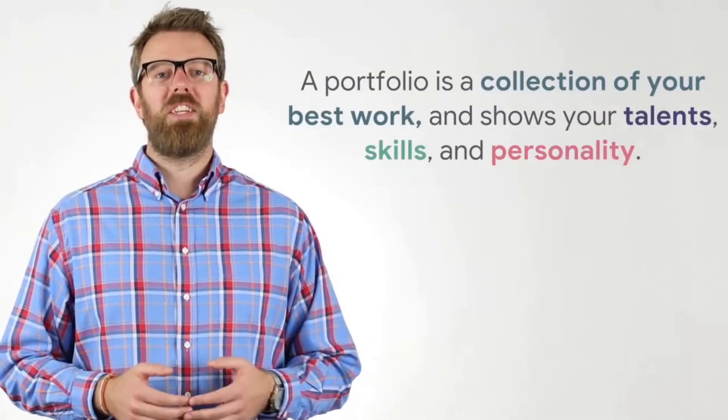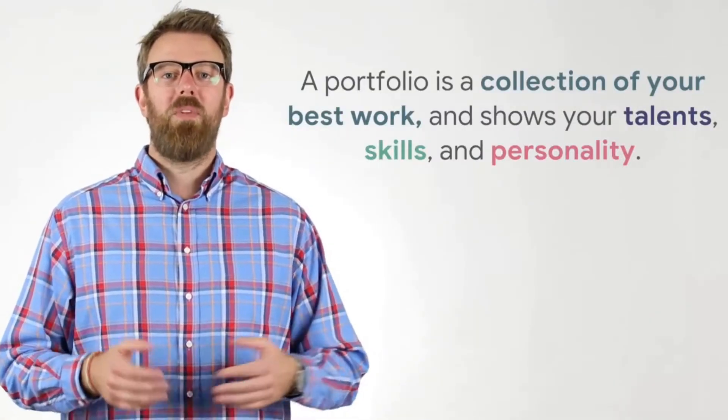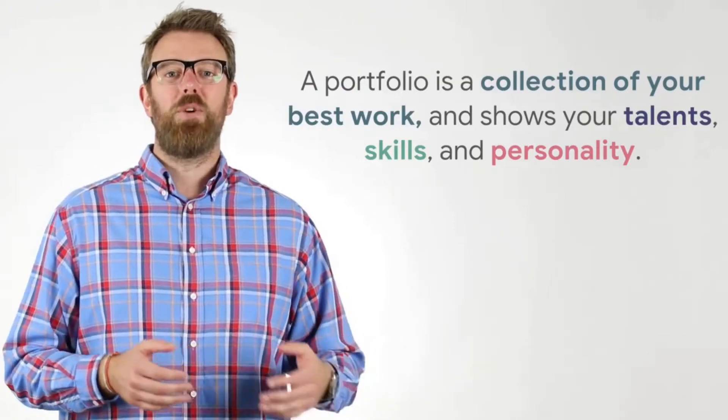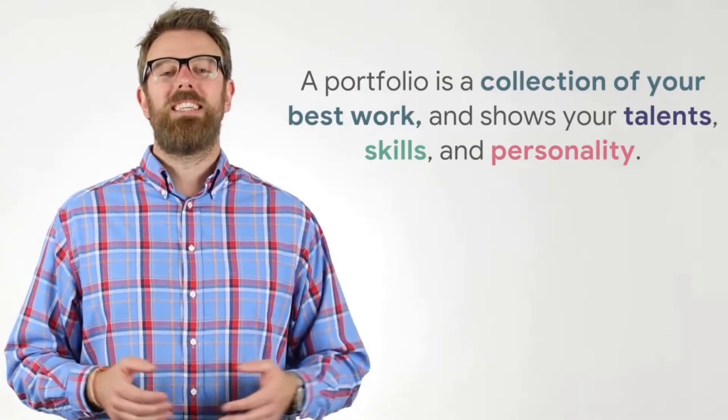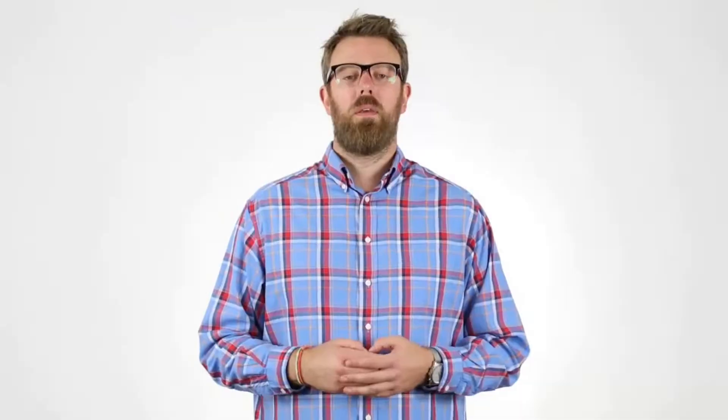A portfolio is a collection of your best work. It provides insight into your talents, skills, and personality.